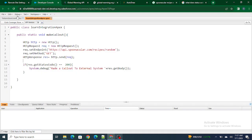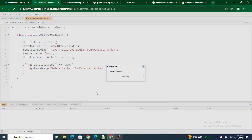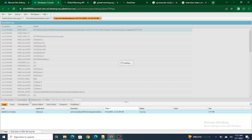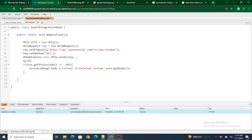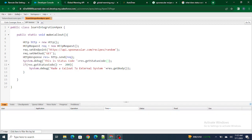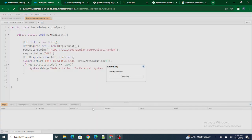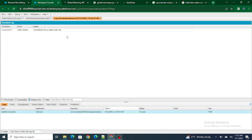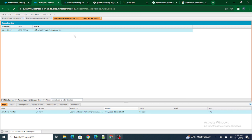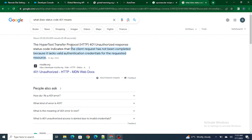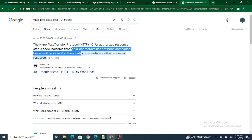So if I try to go ahead and execute this — make a callout to the system — let's see what happens. The status code is 401. What does status code 401 mean? It means the client request has not completed because it lacks valid authentication credentials for the requested resource. So basically, to get the data from the system I need to authenticate or log into it.